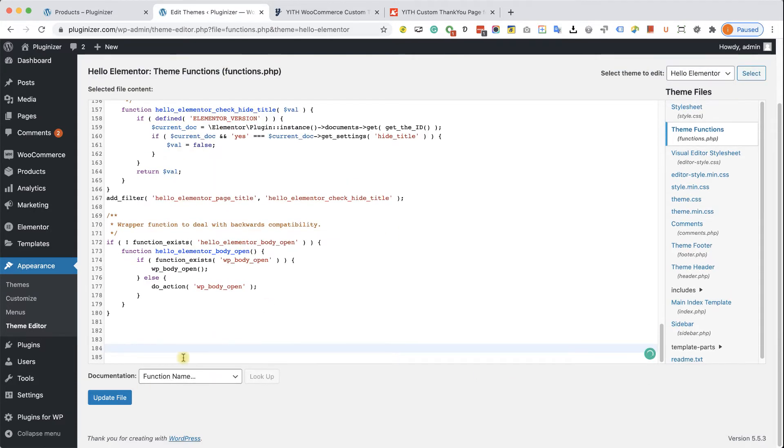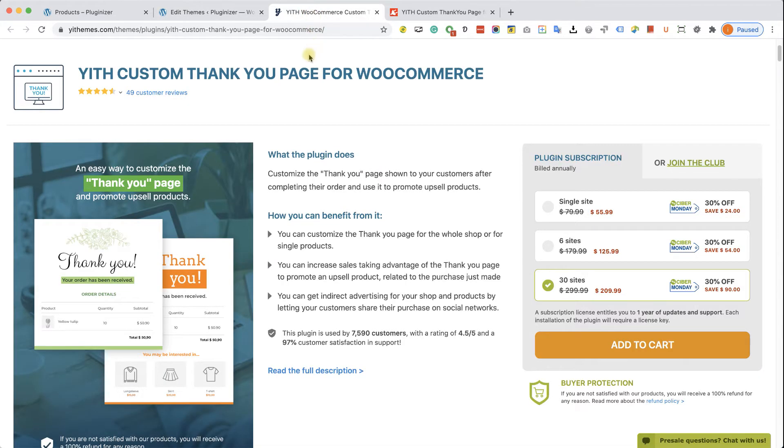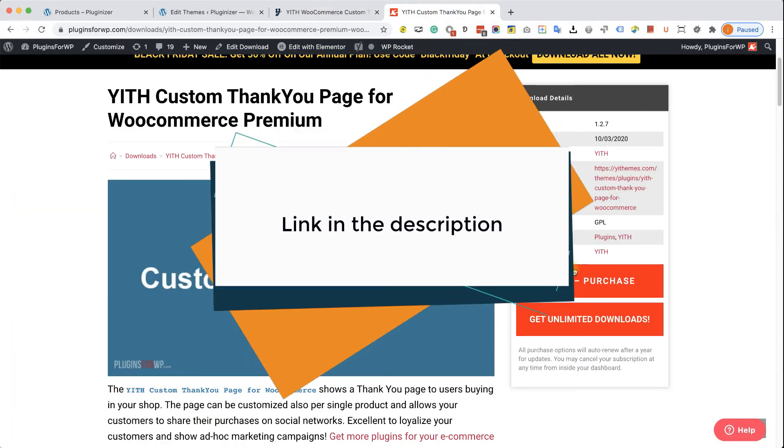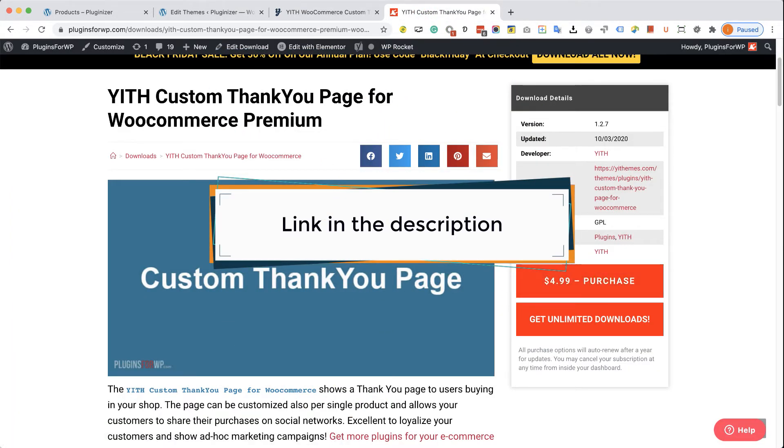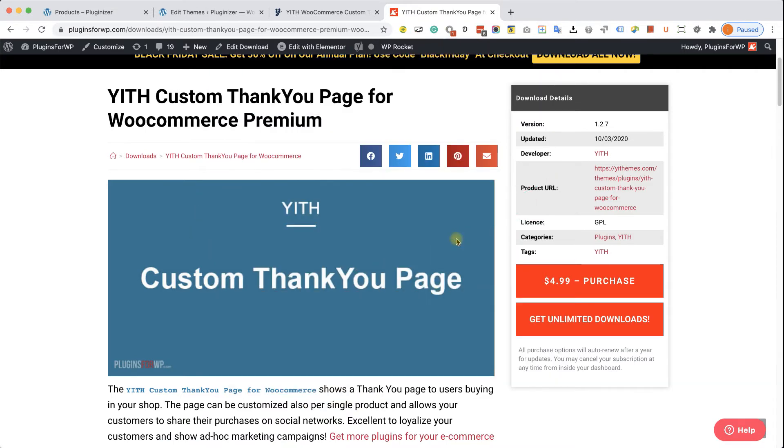And the plugin that we are going to use is called Custom Thank You Pages by Yit. You can get it from the official website for full price. It's going to cost you about $79. Or you can get it from us, the exact same plugin for only $4.99. The only difference is that we don't provide technical support because we didn't create the plugin. We're just redistributing it. So if you know how to use it, you definitely save a lot of money and get it from us. Whatever you choose, it's fine with us.